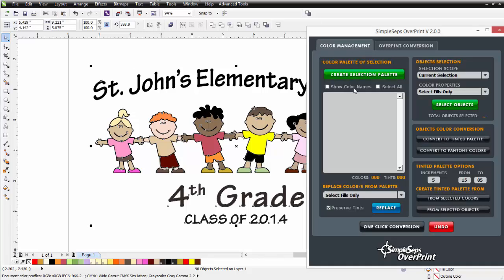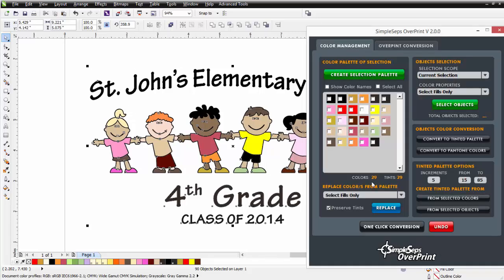I'll go to my Color Management tab and click on Create Selection Palette. I've got 29 colors and 29 tints. We're going to bring this down to just three colors — black, red, and yellow. I'll click Select All, because I have to convert all of the colors to Pantone before I can do my conversions.